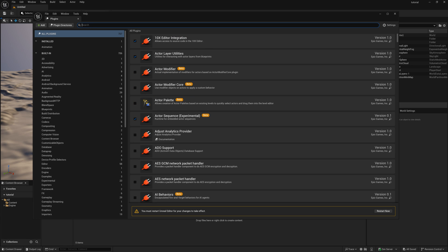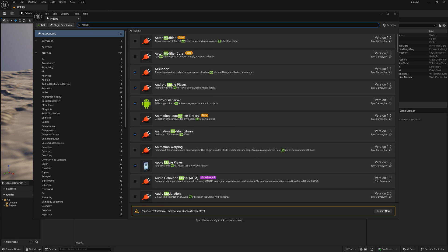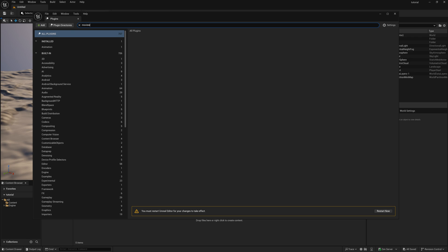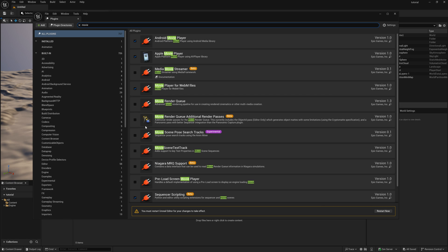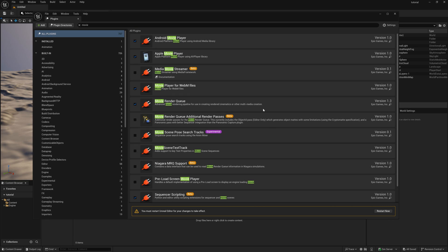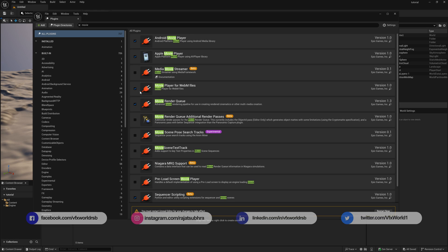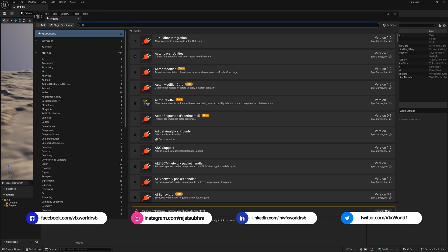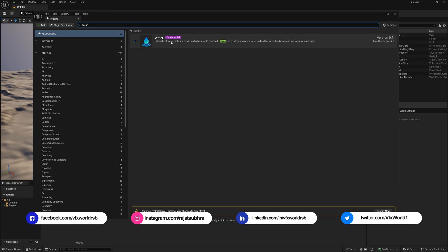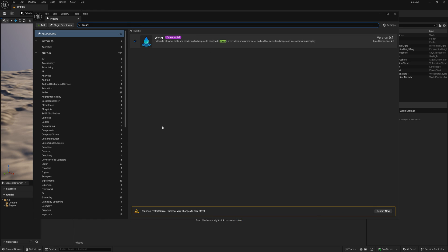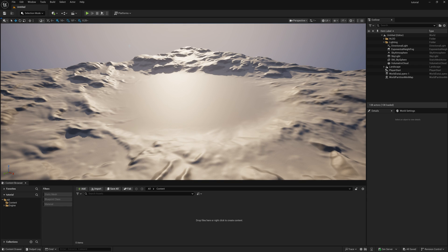Turn on a few more plugins: search for 'Movie Render Queue' and make sure to turn it on, otherwise you can't render in high resolution. Next, type 'Ocean' and make sure that is checked on as well. After that, close the Plugins panel.